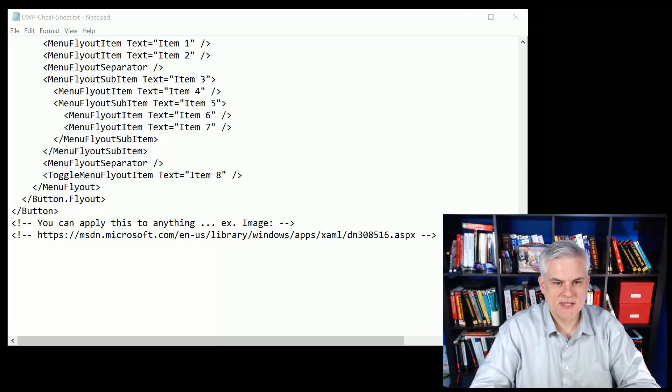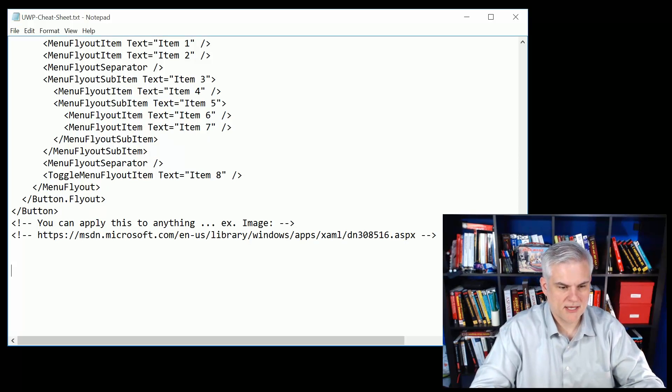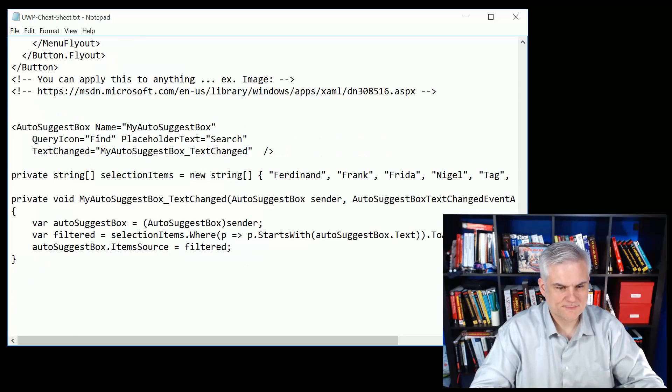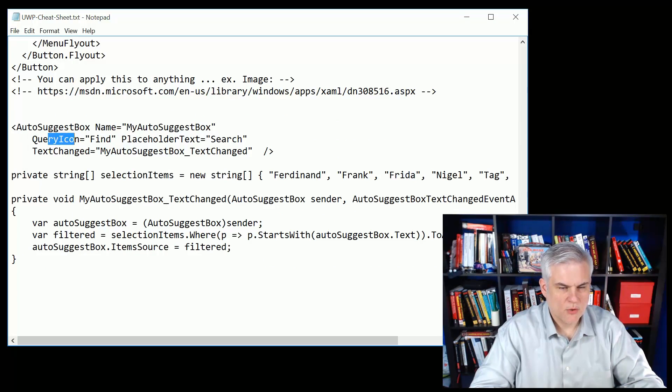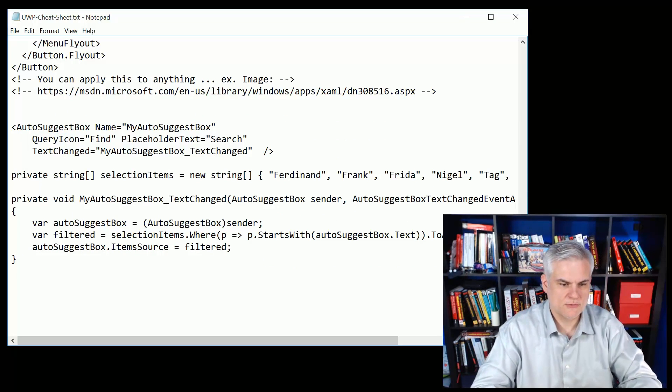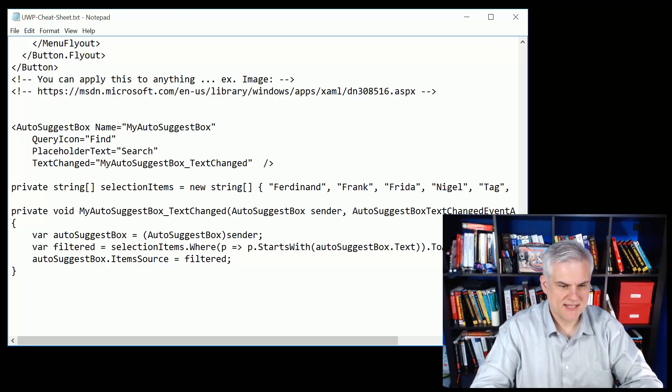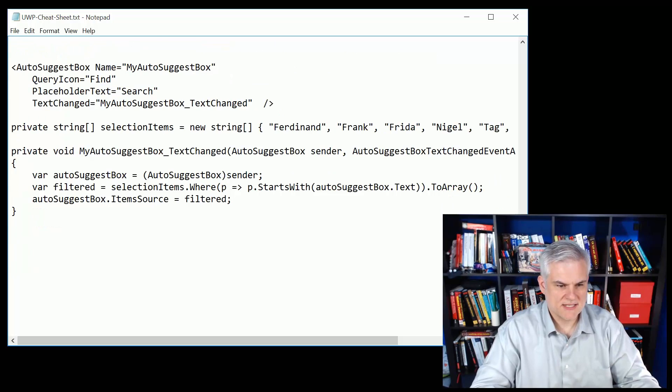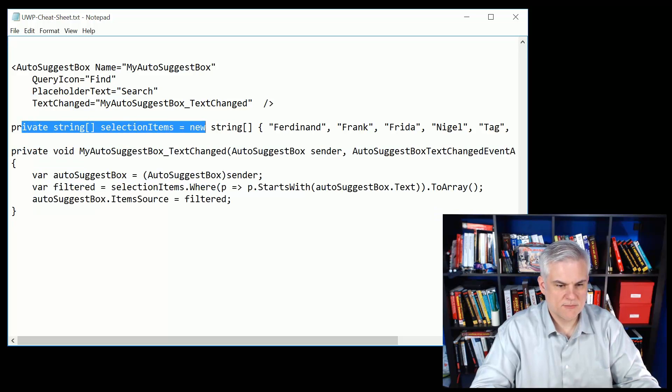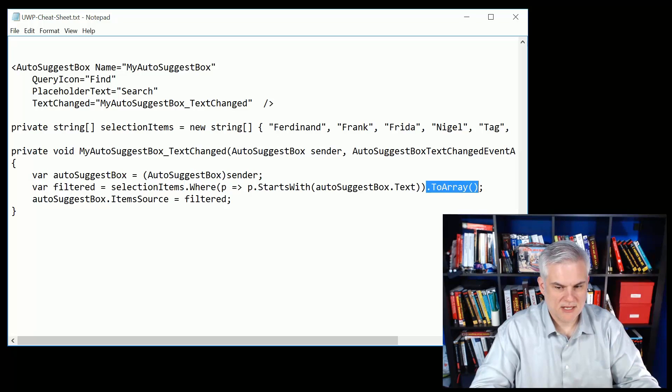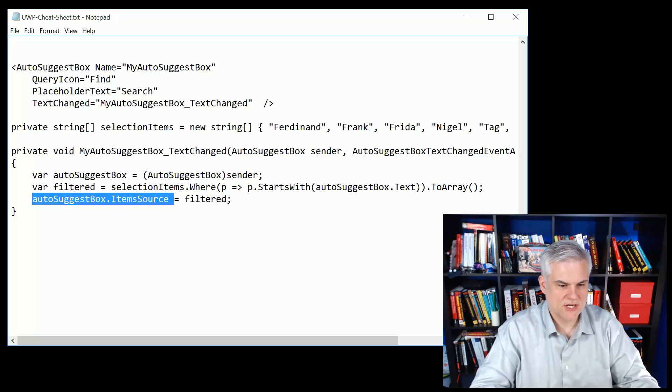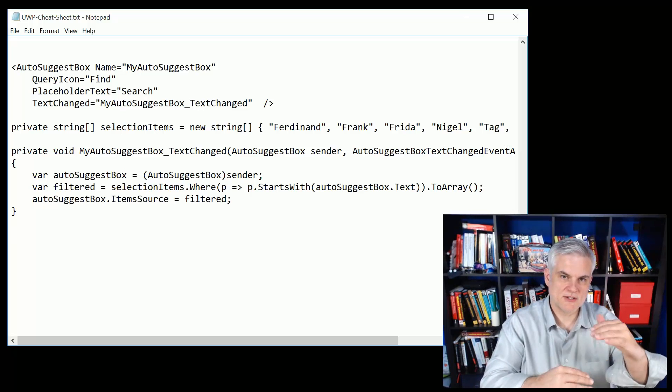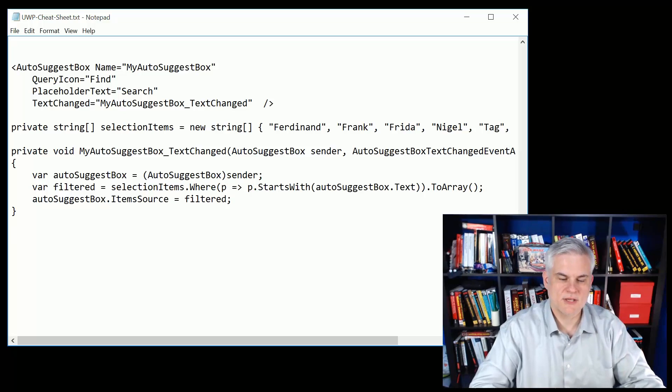Next up we talked about the auto suggest box and this was pretty neat and we're going to use this in an upcoming challenge. We can change the query icon by default, we set it to a little magnifying glass, the find query icon. We also changed the placeholder text, but the real power is in this text changed event handler. You can see this time we're just going to go against a simple array of strings and we filter it using a where LINQ clause, then we add those items to an array and set them as the item source for our auto suggest box. As we type additional letters it will reduce the number of options, then we can use the arrow keys to select.